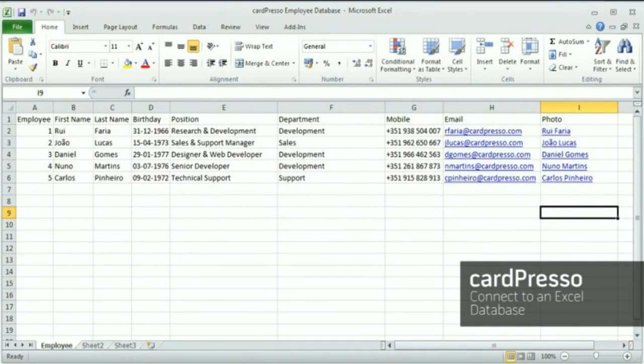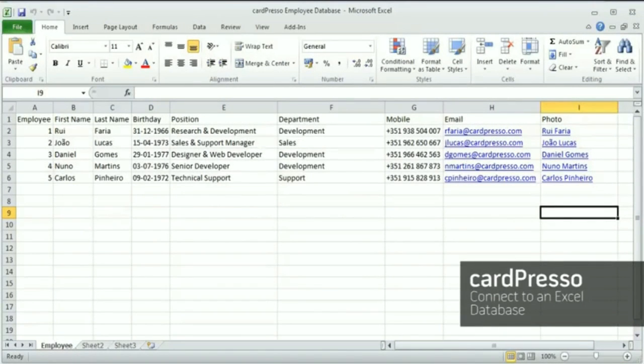Hi, and welcome to Cardpresso. In this video tutorial, we'll teach you how to connect to an Excel database.